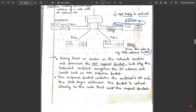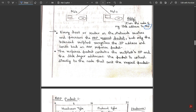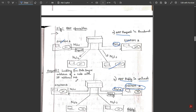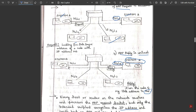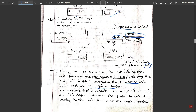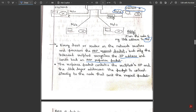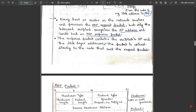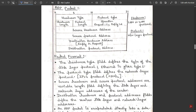Every host or router on the network receives and processes the ARP request packet, but only the intended recipient recognizes the IP address and sends back the ARP response packet. In this case, system B is the intended recipient because it has the link address N2 that was asked for by system A. The response packet contains the recipient's IP address N2 and link layer address L2. The packet is unicast directly to the node that sent the request — system B replies directly to system A without affecting any other systems.